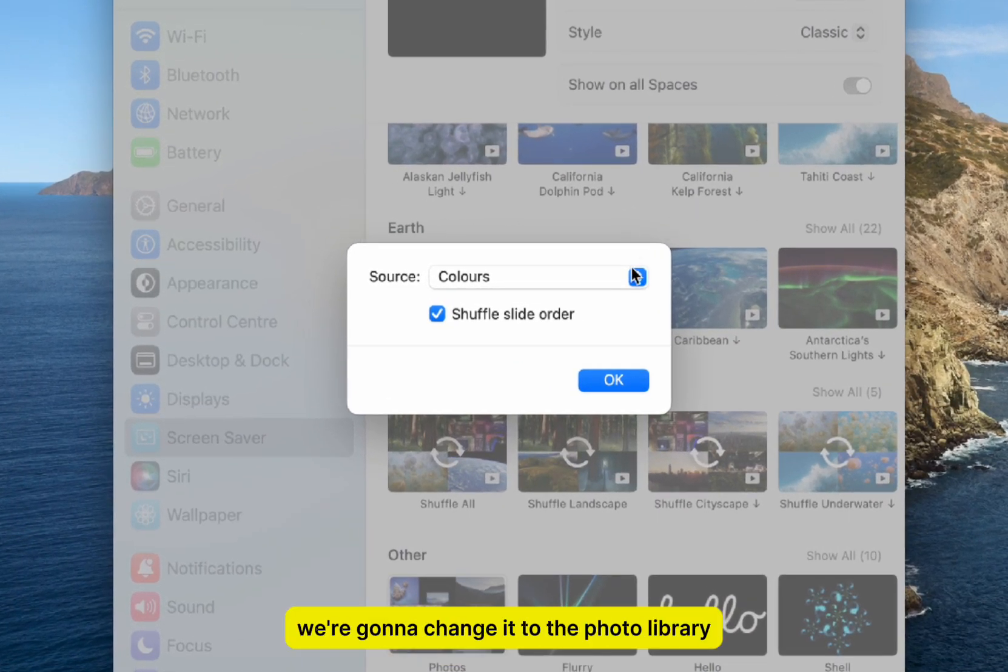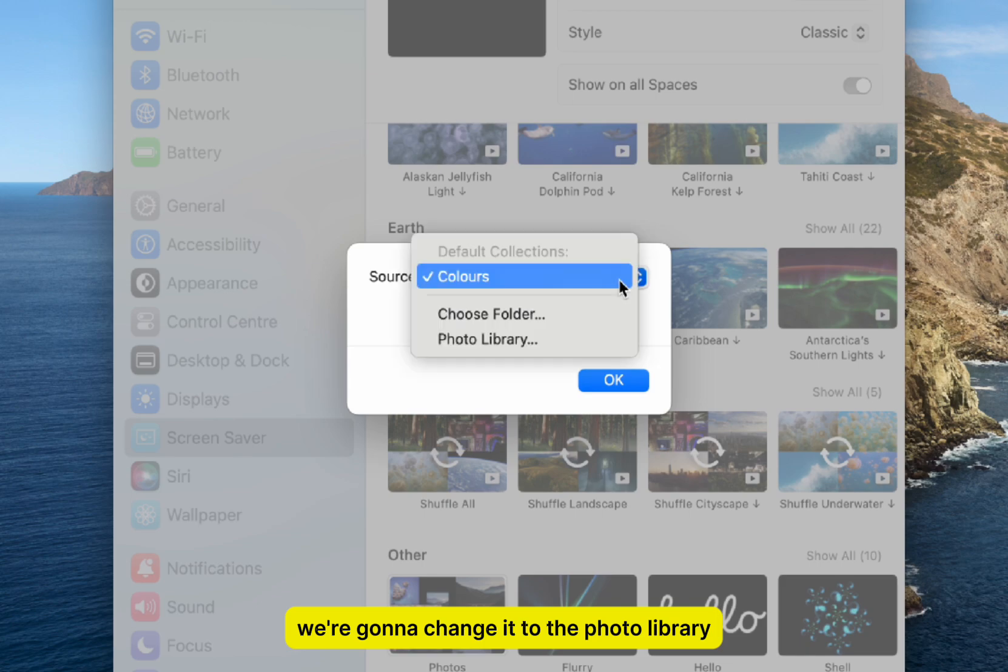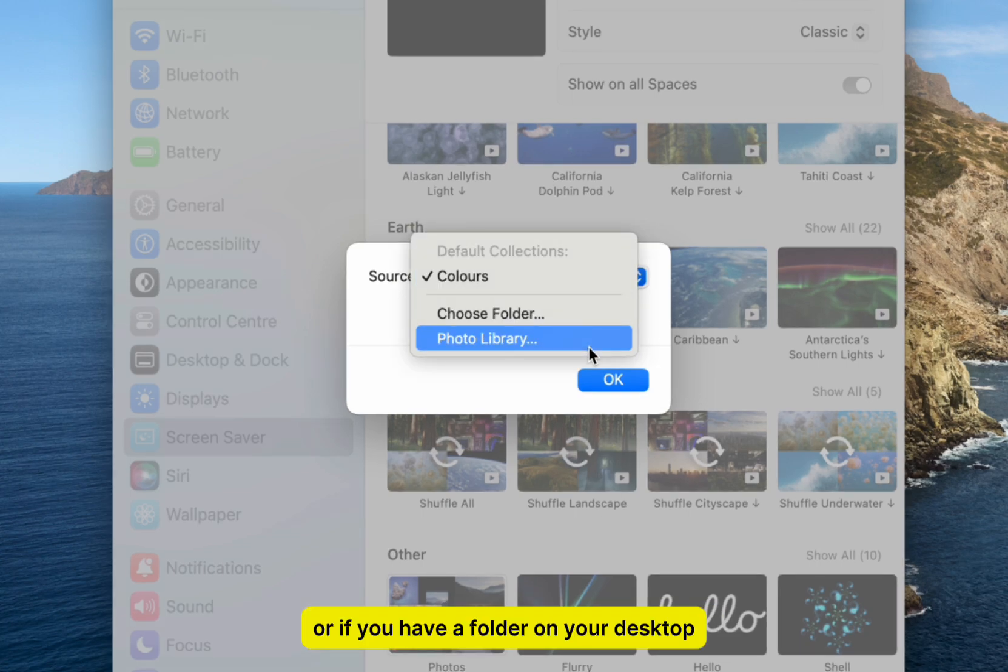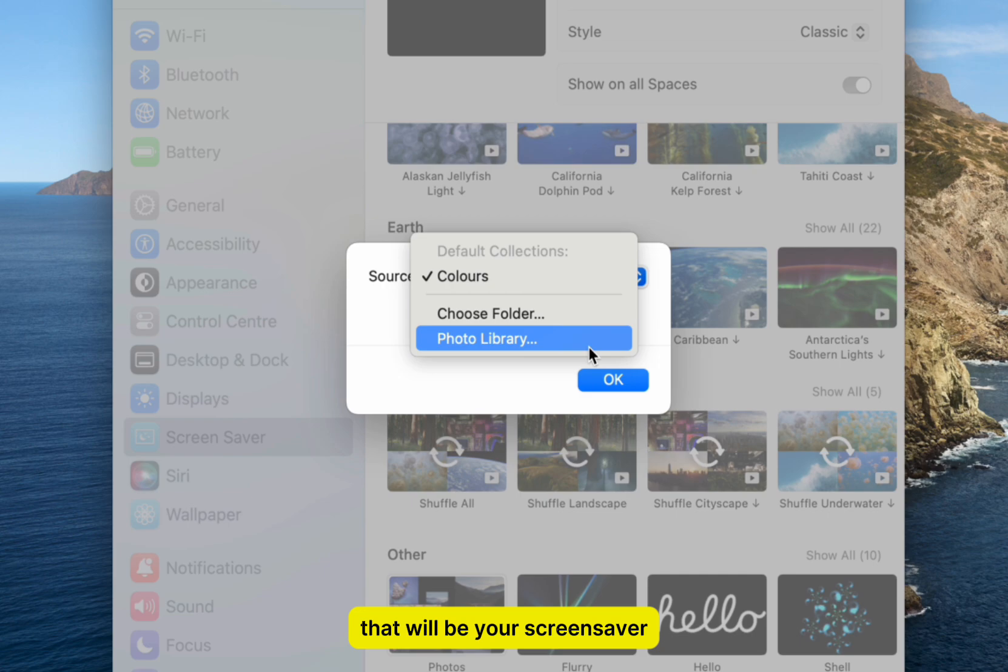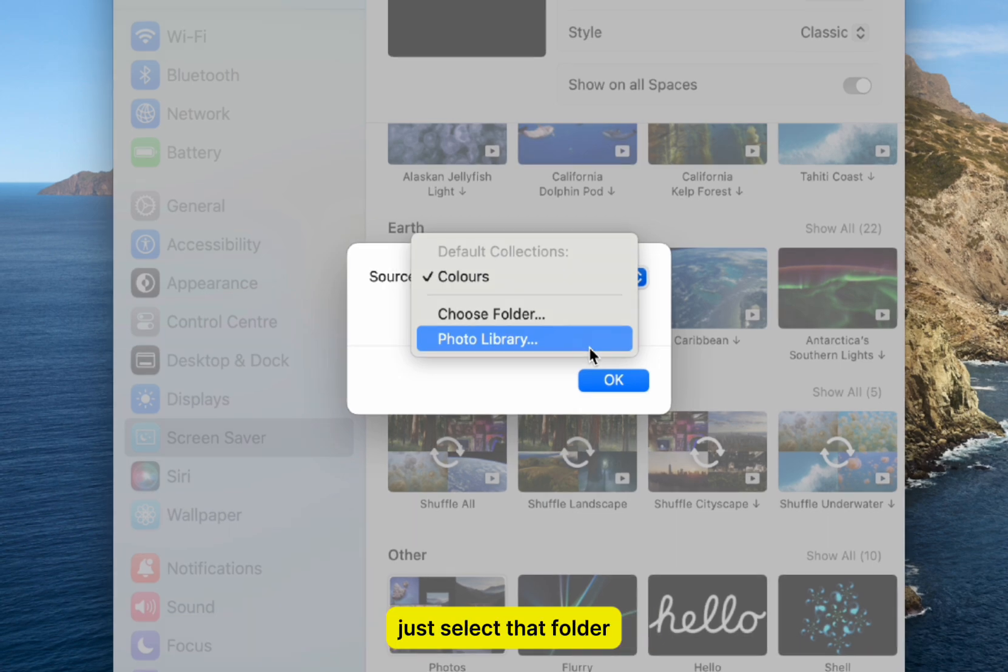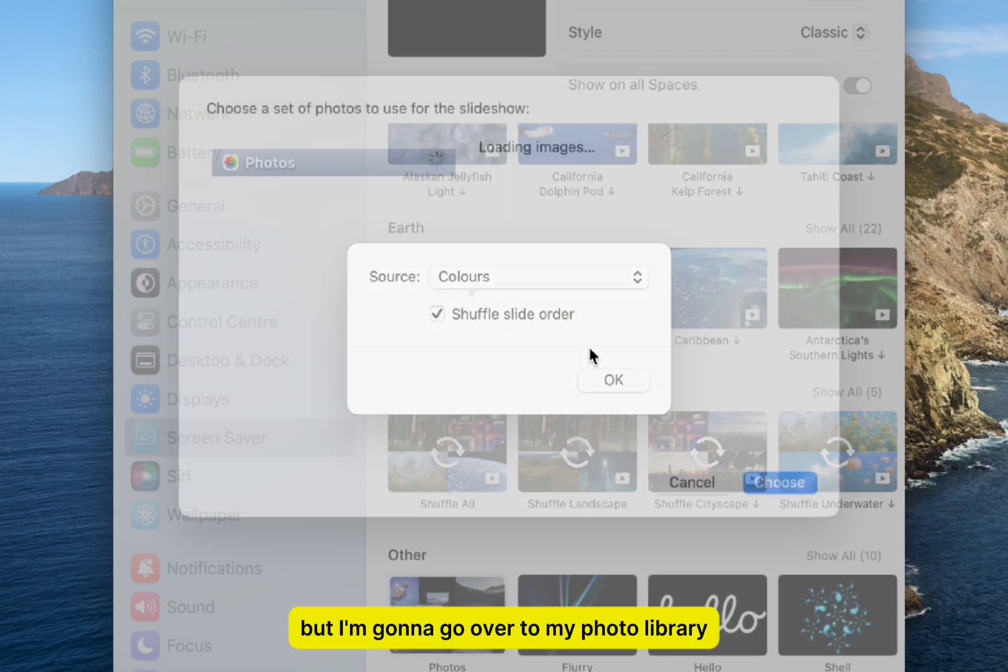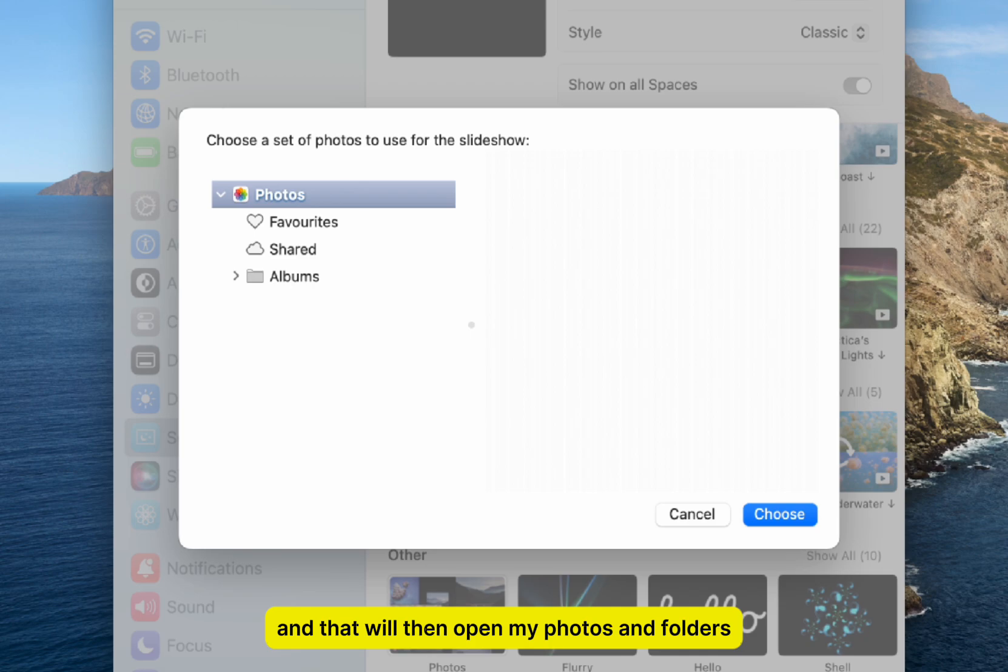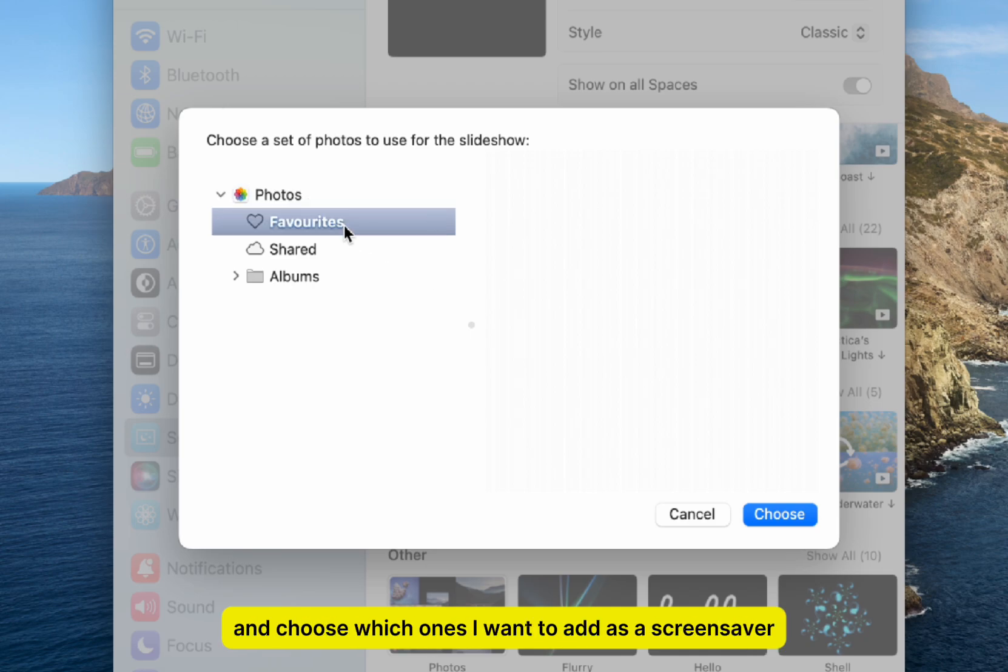For the source, we're going to change it to the photo library. Or if you have a folder on your desktop where you've selected the photos for your screensaver, just select that folder. I'm going to my photo library, which will open my photos and folders. I can now make a selection and choose which ones I want to add as a screensaver.